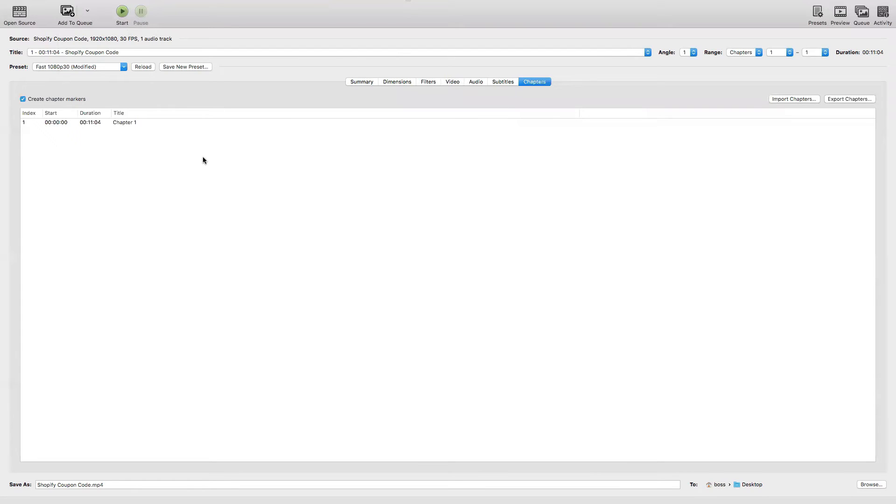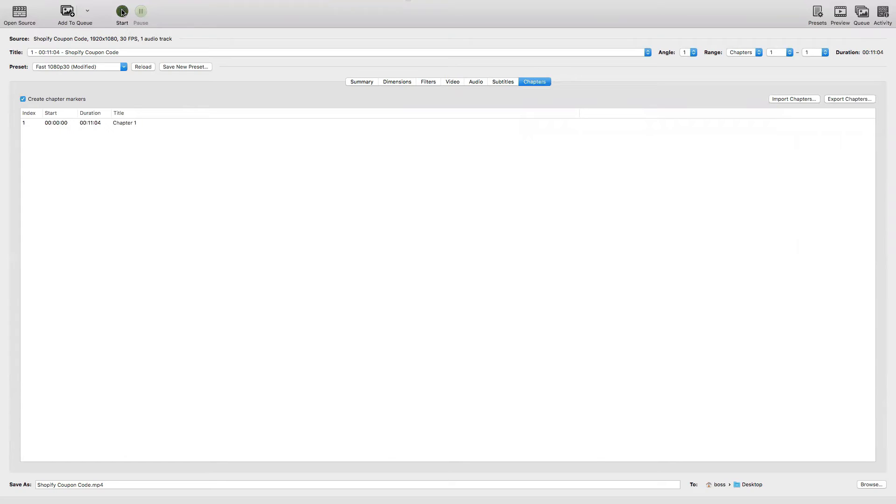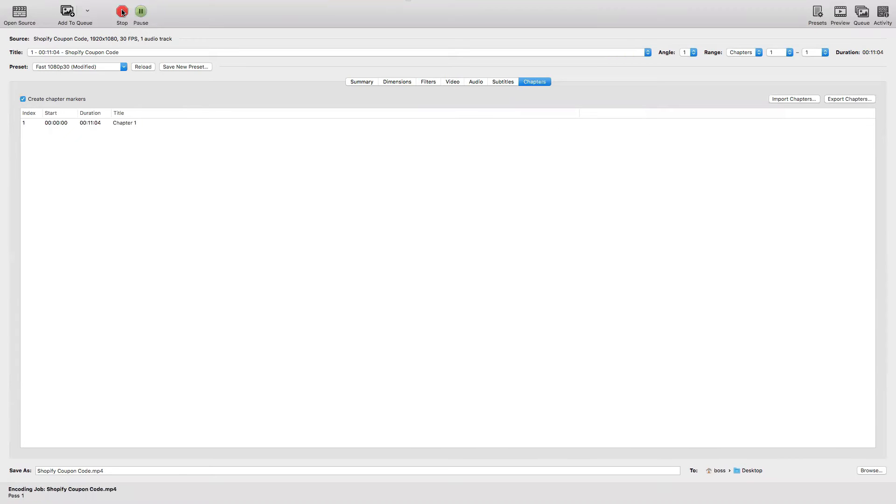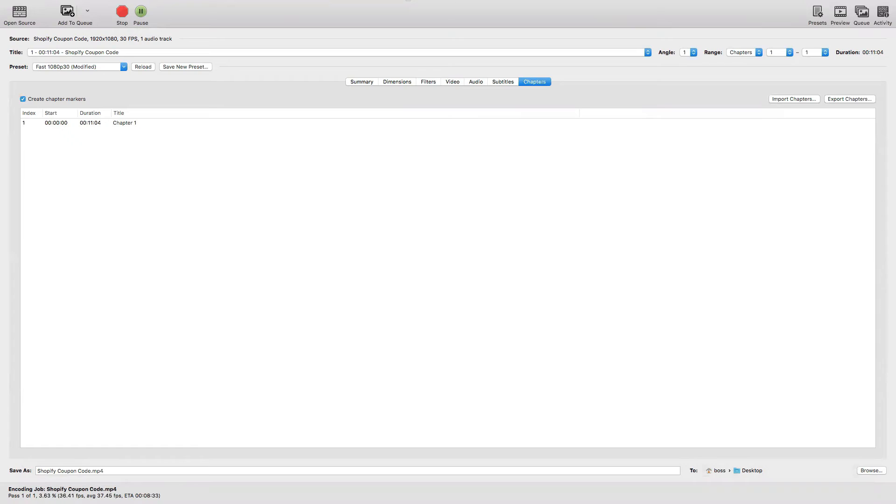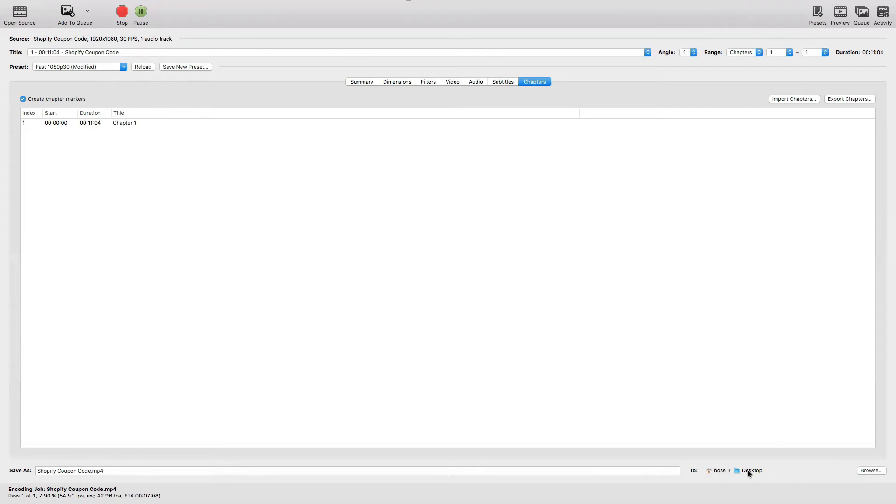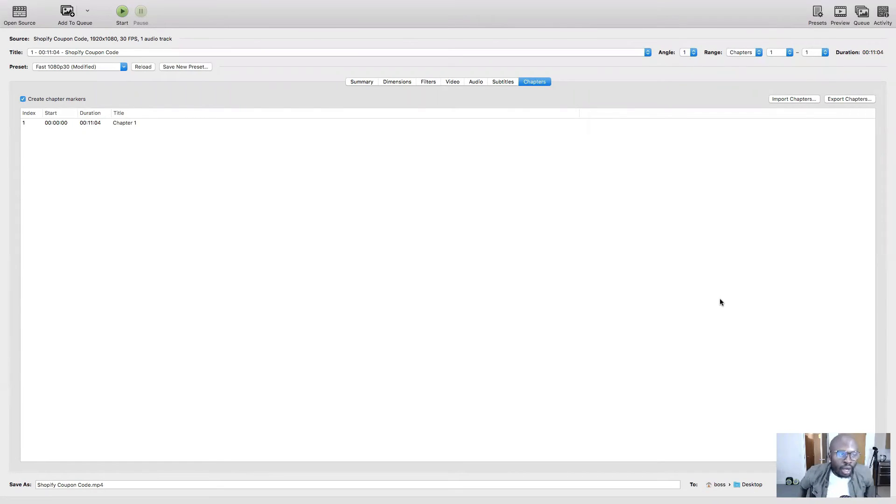Once I've checked all those areas, I need to click here on Start. As you can see at the very bottom it says Encoding Job - Shopify Coupon Code dot mp4. It says 8 minutes, but it might take less than that. My encoded file is going to be on my desktop. I'll wait for a few minutes and come back.